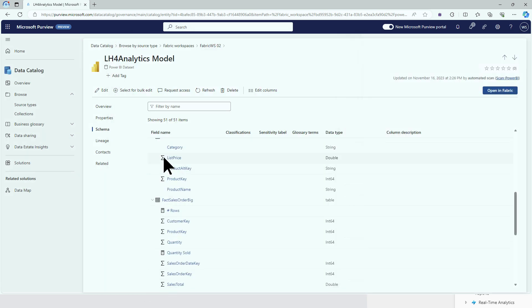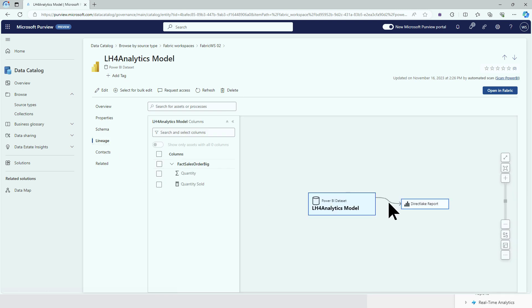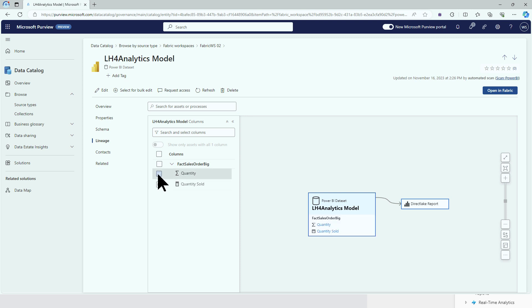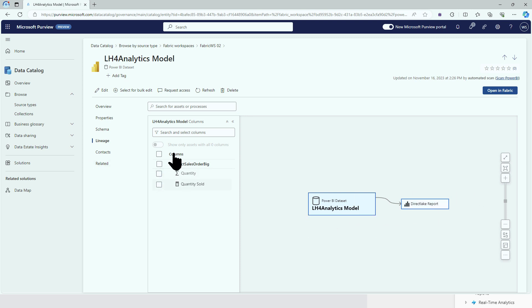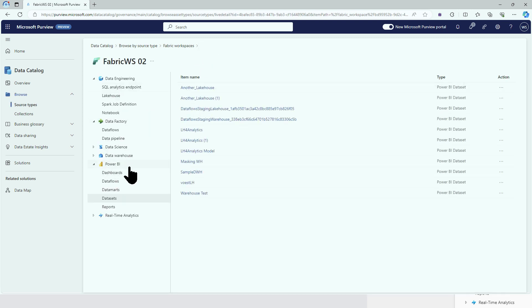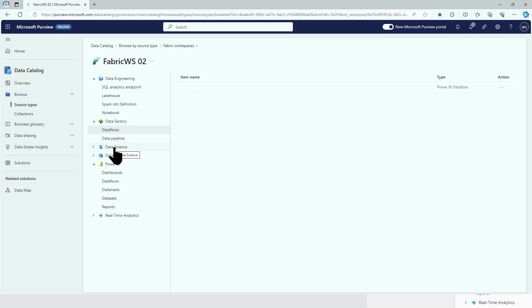So that has changed. But now let's look at the lineage — still the lineage is missing all the information that is in Fabric if you open the lineage. But for me, it's a good start to have a look and directly connect to all the artifacts that are there in your Fabric environment.